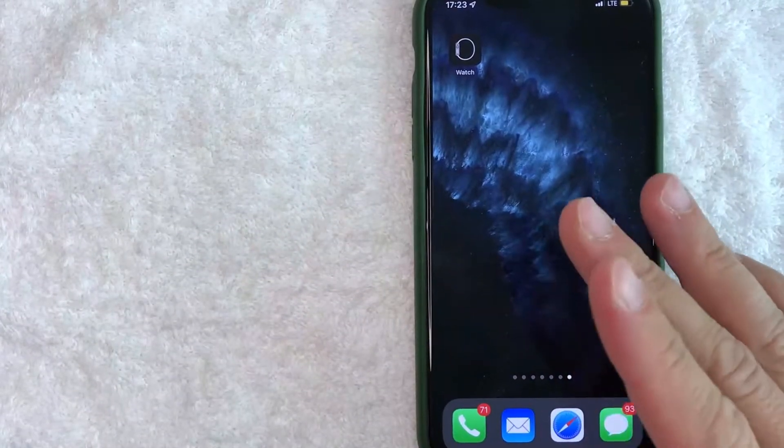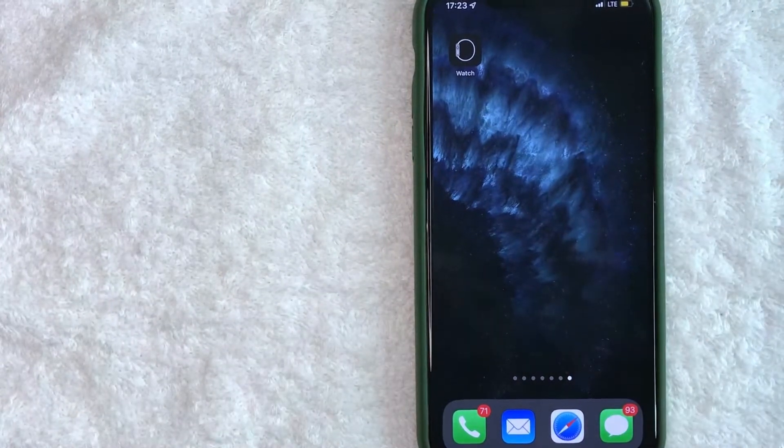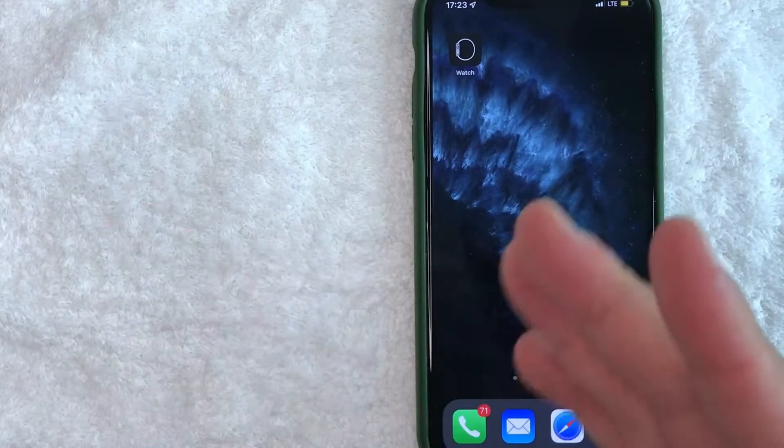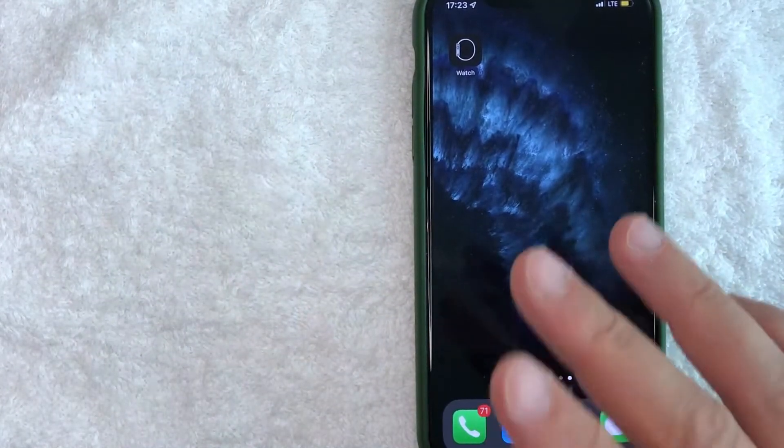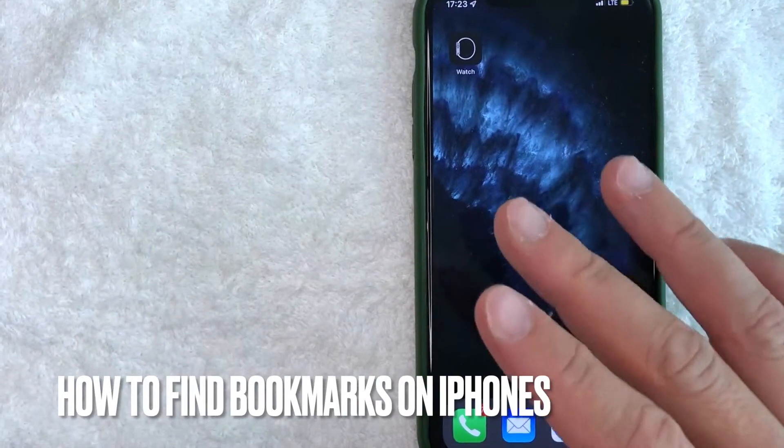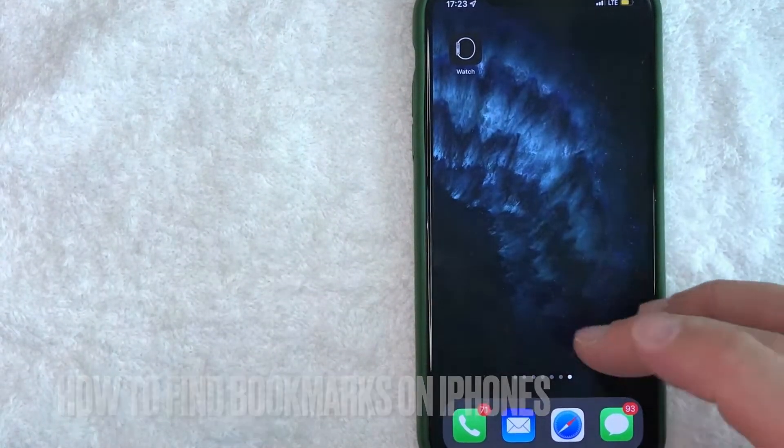Hey, welcome back guys. Today on this video we're talking about iPhones, and more specifically I'm going to answer a question I've gotten a lot lately: how do you find bookmarks on your iPhone?